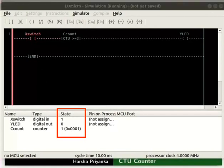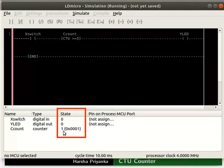Double click on X switch to change its state to 1. We can observe the state of the counter's C count changes to 1, but the state of Y LED is still 0. Now change the state of X switch back to 0. We can observe the state of C count is still 1. That is, the counter value updates only with the rising edge of its input.